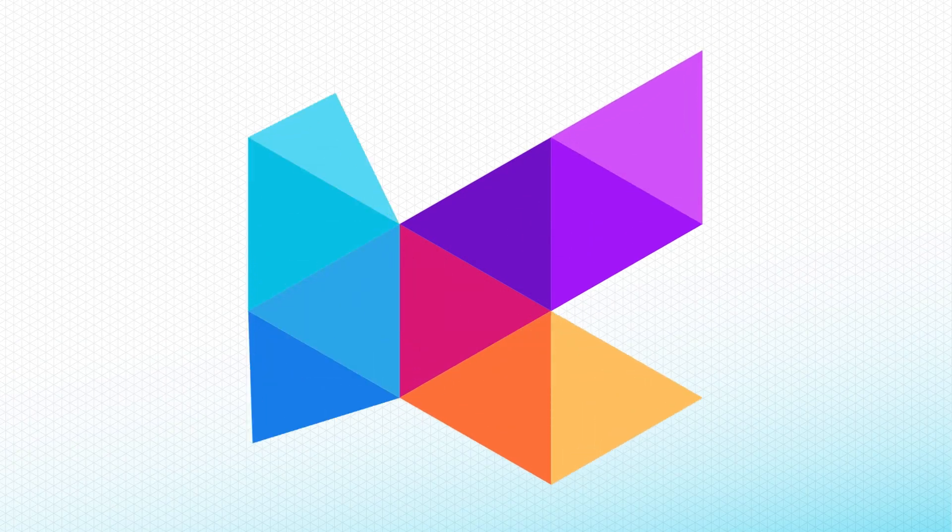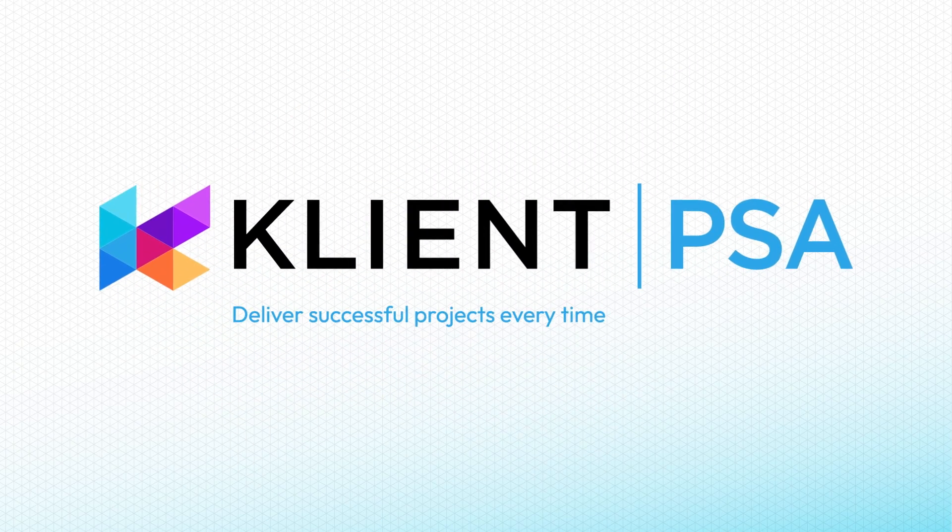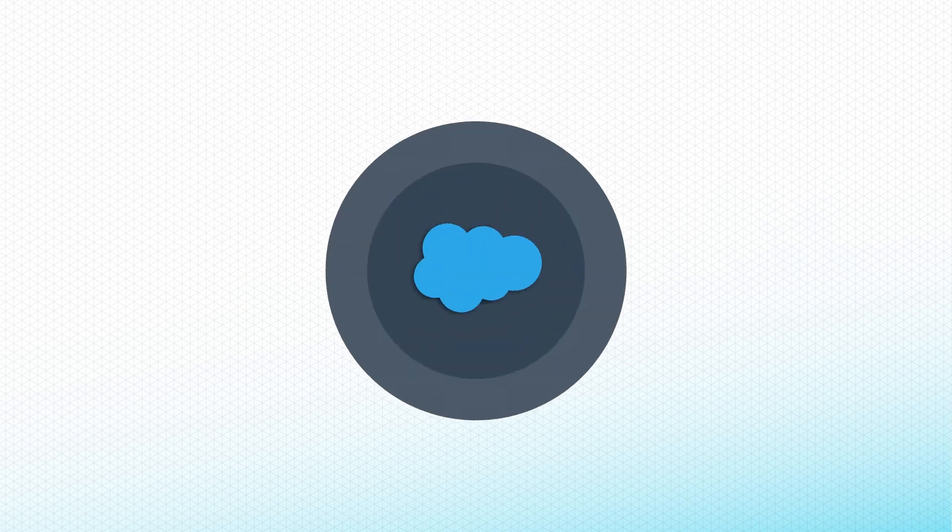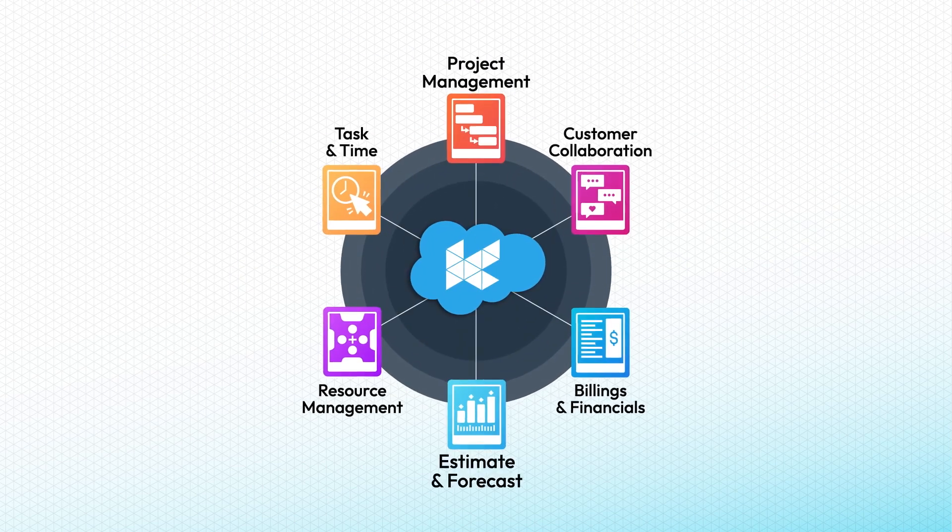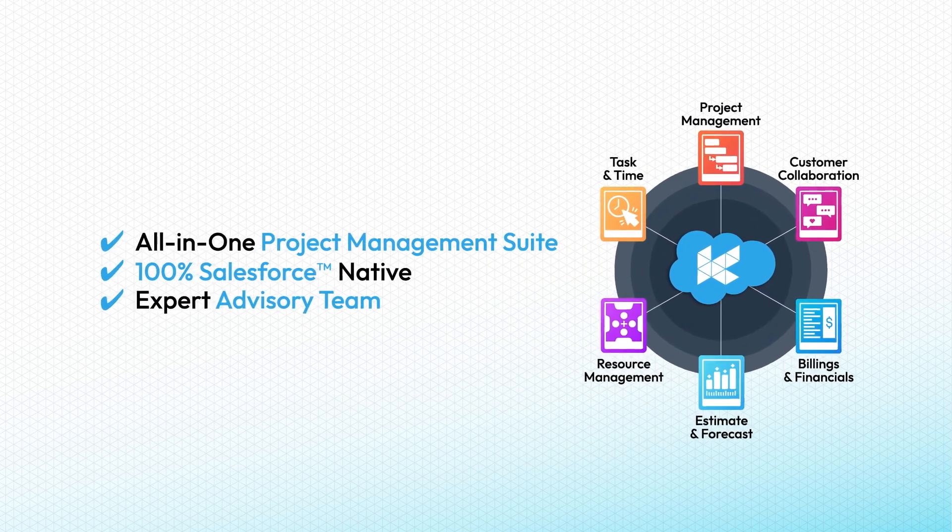Imagine managing your entire business on one seamless platform with Client PSA, the only project management suite built 100% on Salesforce.